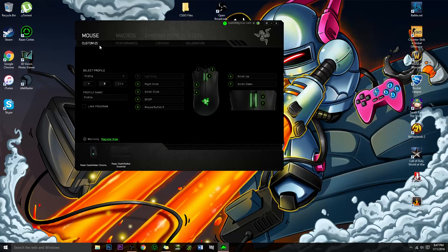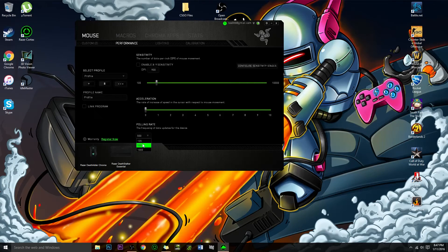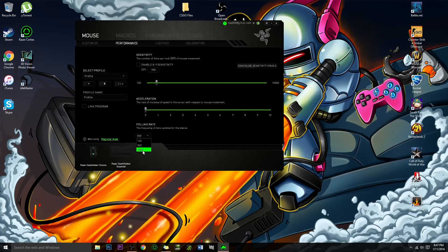To change the polling rate, I go to Razer Synapse, click on the mouse and Performance tab, and on the bottom of that tab there will be a polling rate setting. There is 125, 500, and 1,000. I'm not sure how this is set up for anybody else, but I'm going to show you the difference between each polling rate right now.